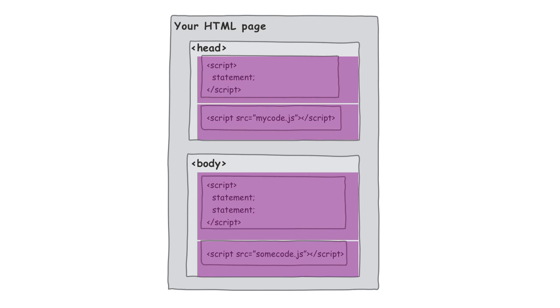And a lot of times people go ahead and throw them in the head just because it's the first thing you see when you open the HTML file. It's easy to get to. It's easy to take a quick look at the top of the file and see what JavaScript sources are being included, as well as what code is there. Let's talk about why that might not be a good idea.